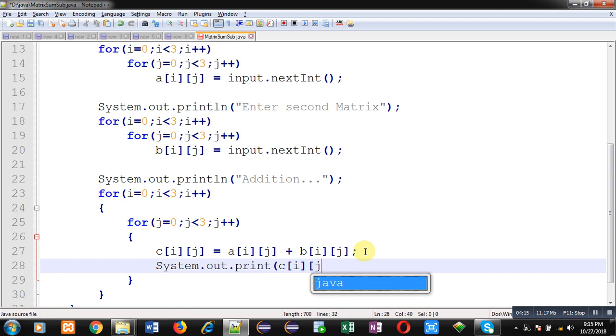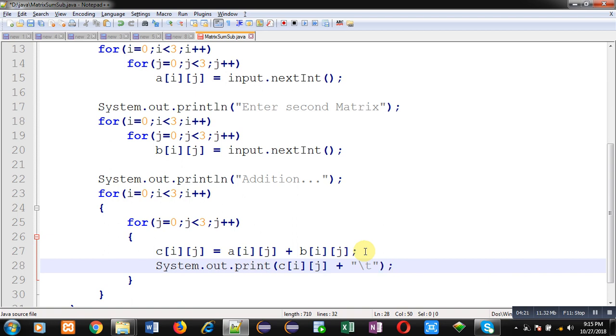You can notice that I have used only print instead of println. So this print will display all the values on same line. So j loop is responsible for printing row values. If you are printing first row, then you need all values in a single line. That's why I am using print only.